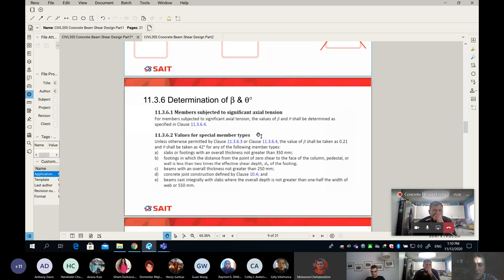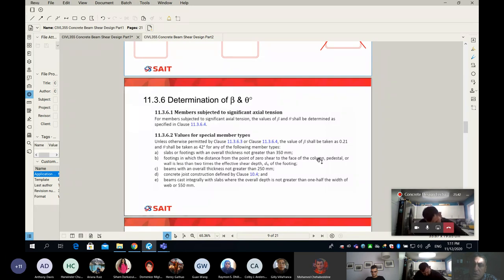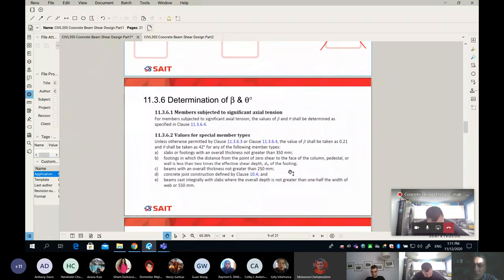In our class, we use clause 11.3.6.2, which gives the value of theta and beta for special member types — slim members. Slim means not thick: slabs less than 350 mm, and beams less than 250 mm. In this case, your beta is equal to 21% and theta is 42 degrees.